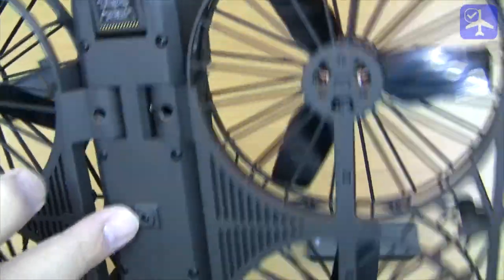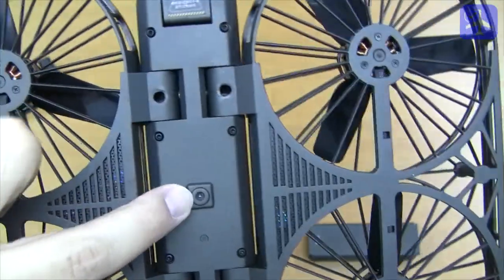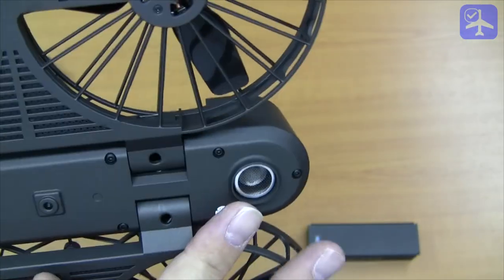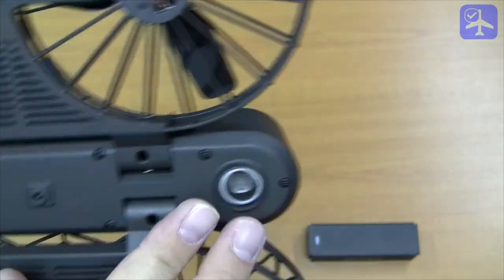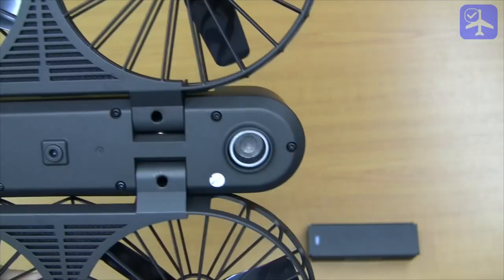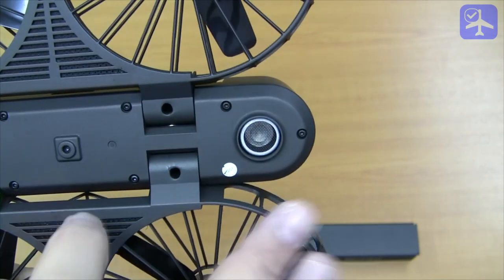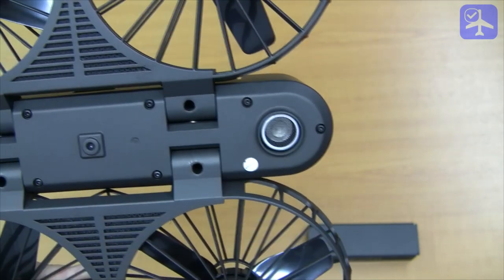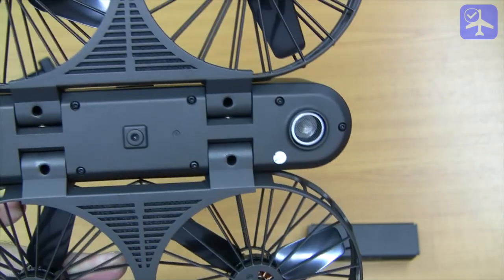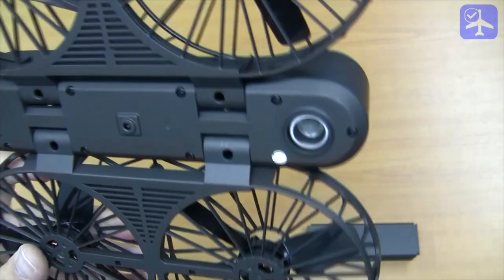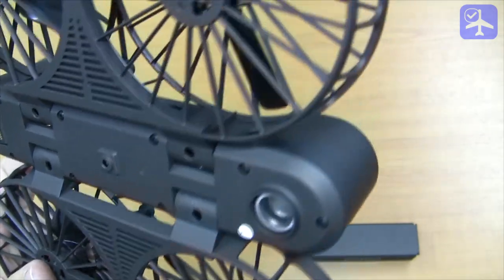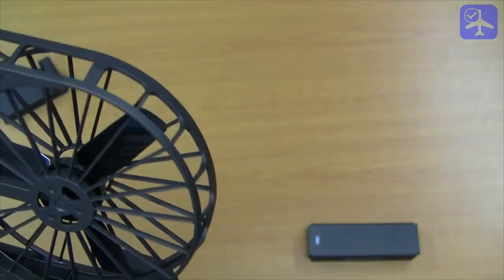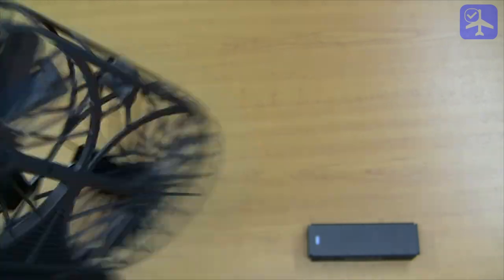Underneath we see a small optical flow camera and ultrasonic sensor here. Both these are parts of the optical flow system this quad has to hover, especially inside.